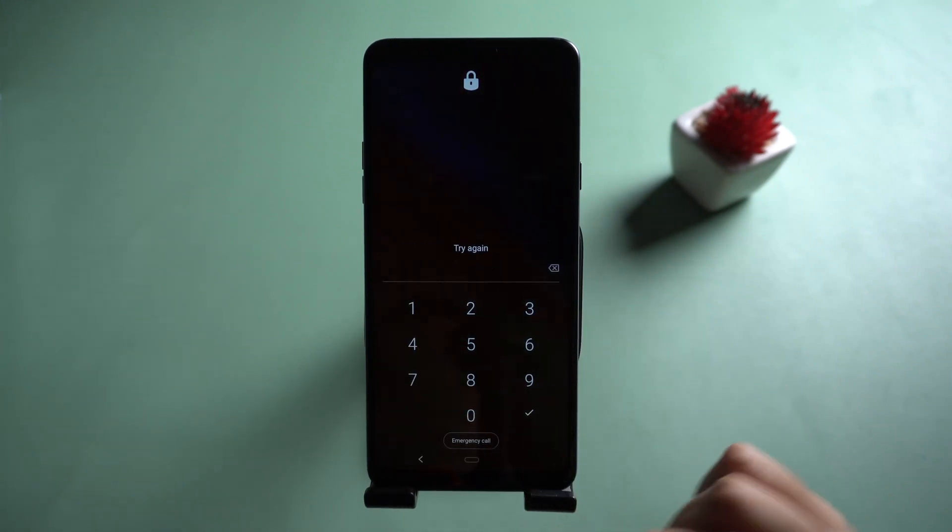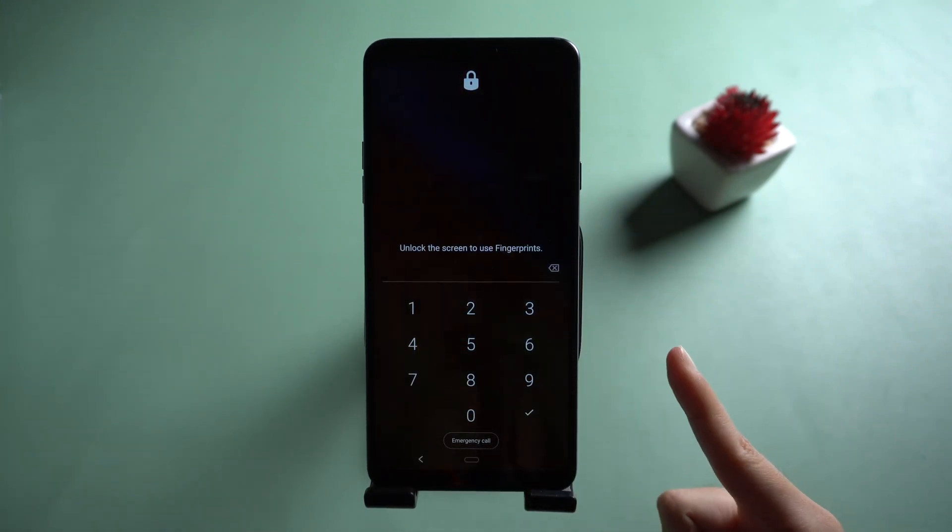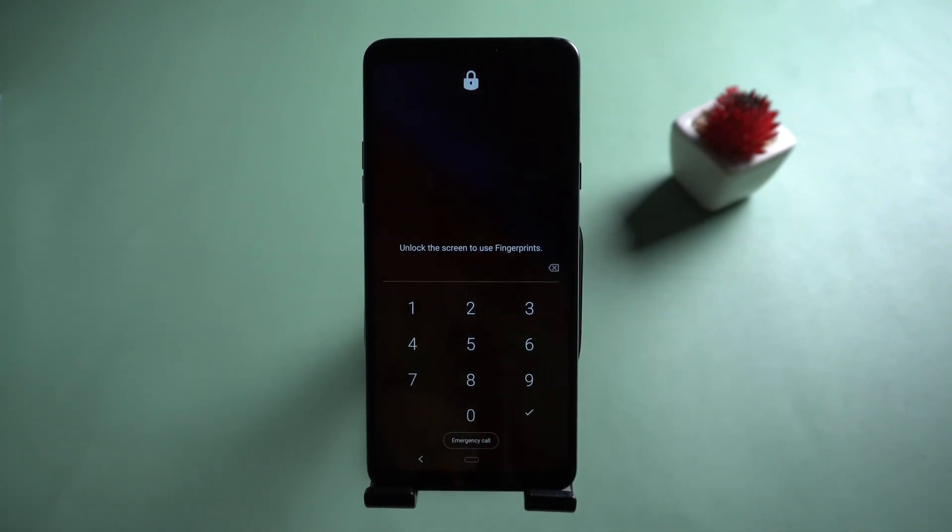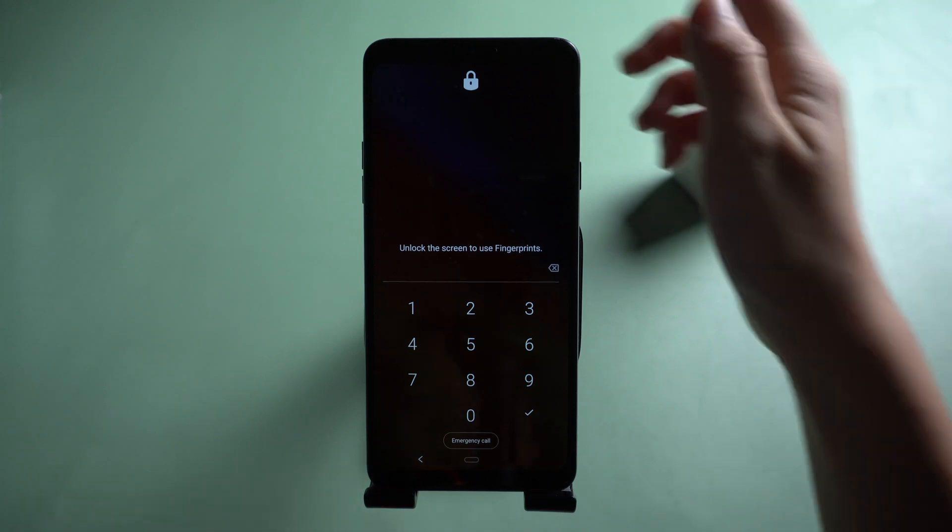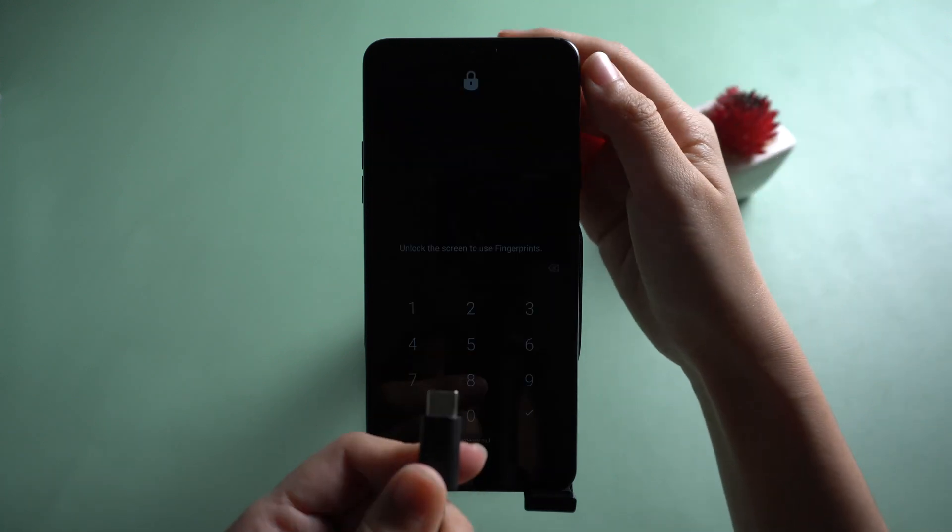You cannot unlock your LG phone. Connect it to the computer.